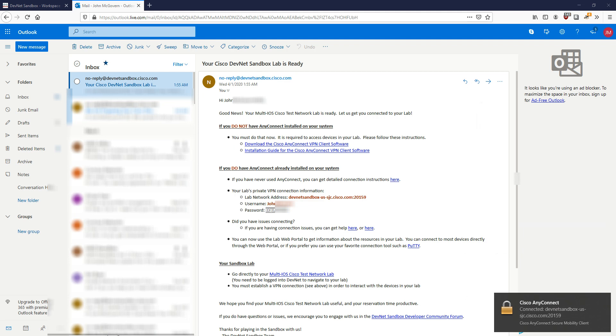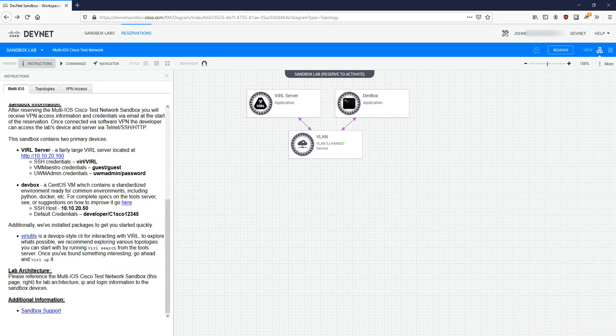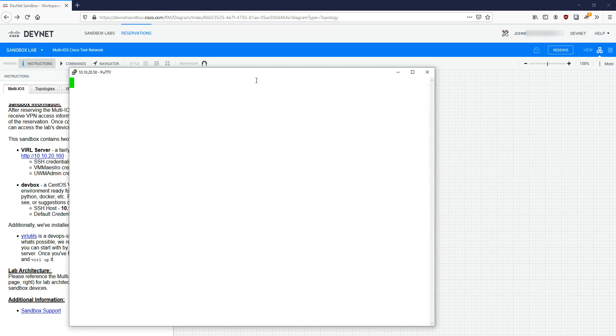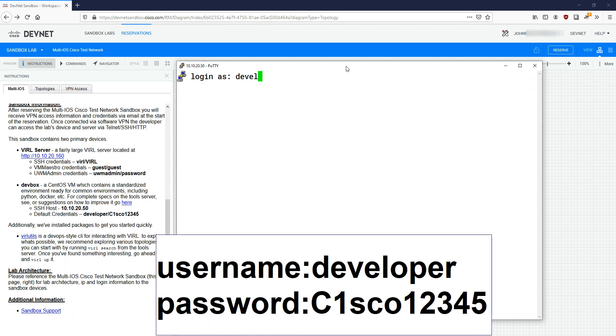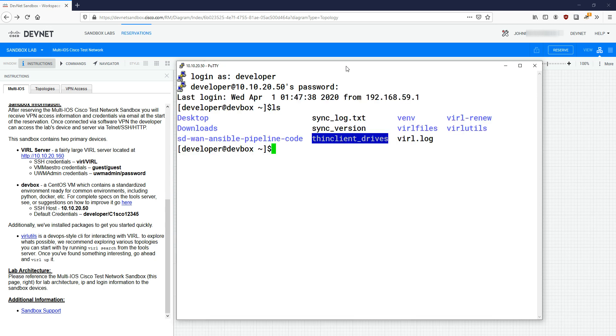The next thing we need to do is open up Putty. As per the instructions on the DevNet website, we're going to have an SSH IP address of 10.102.0.50 and a login of developer with a password Cisco12345 with a 1 replacing the i. The hostname is 10.102.0.50 and we'll click open. Our login name is developer and the password is Cisco12345. That is us now in the sandbox. The next thing we need to do is set up the actual lab environment.